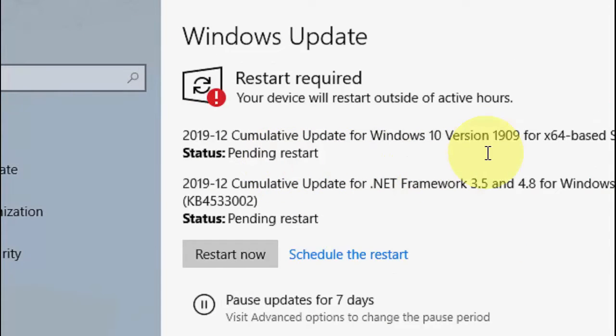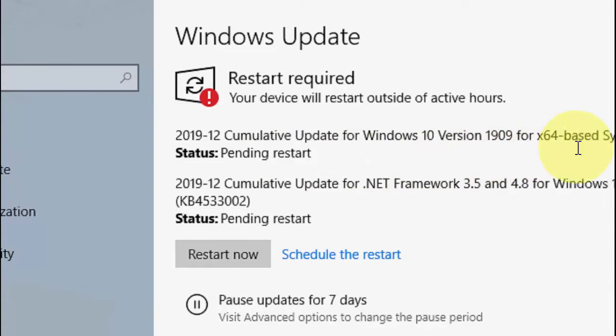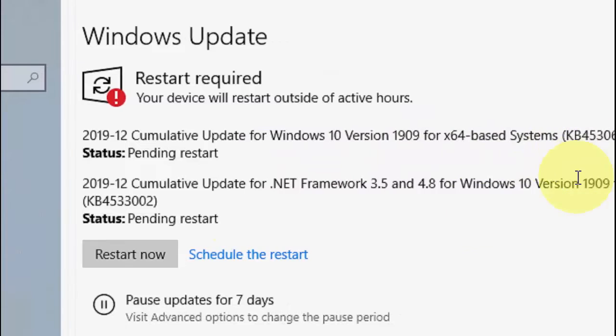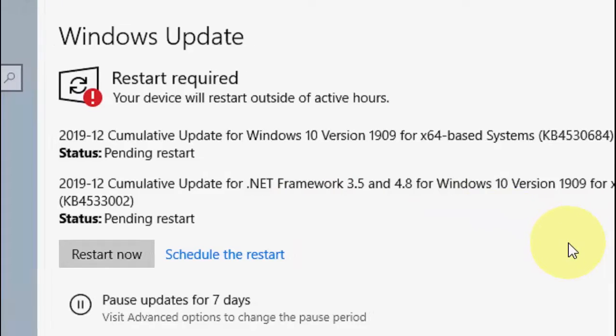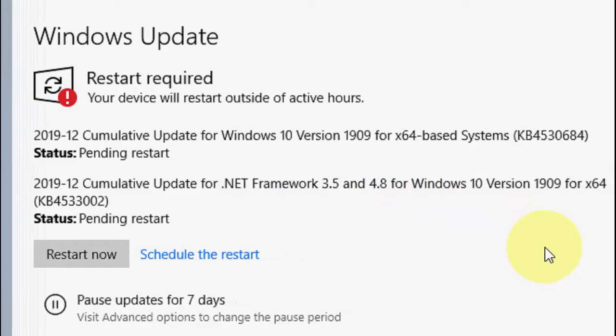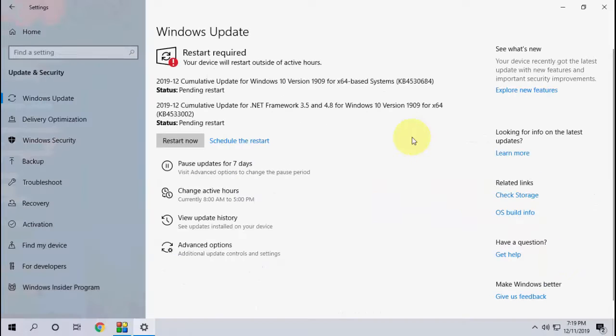As you can see here, there are two updates available: Cumulative Update for Windows 10 Version 1909, and Update for .NET Framework 3.5 and 4.8 for Windows 10 1909. After download, you need to restart your PC.